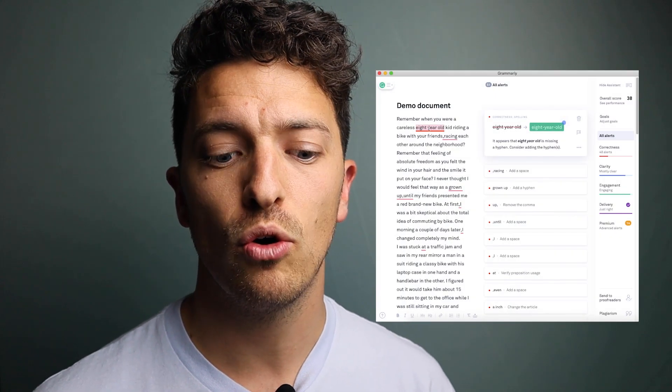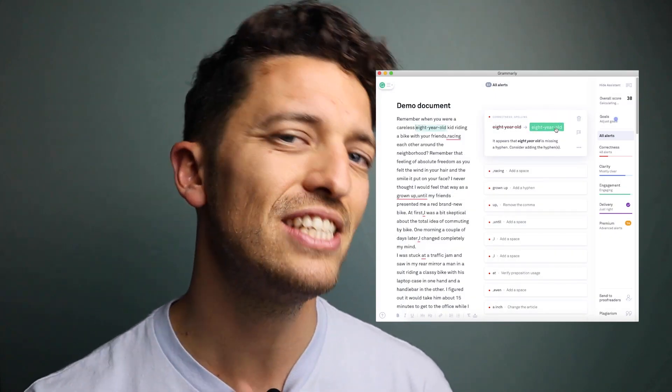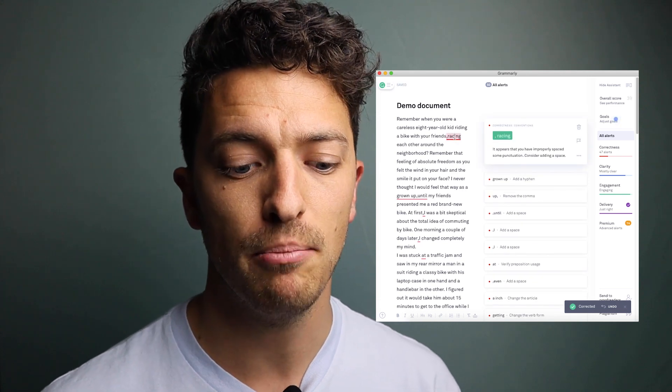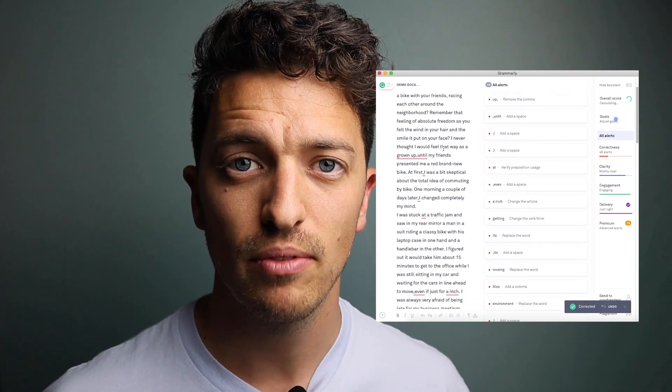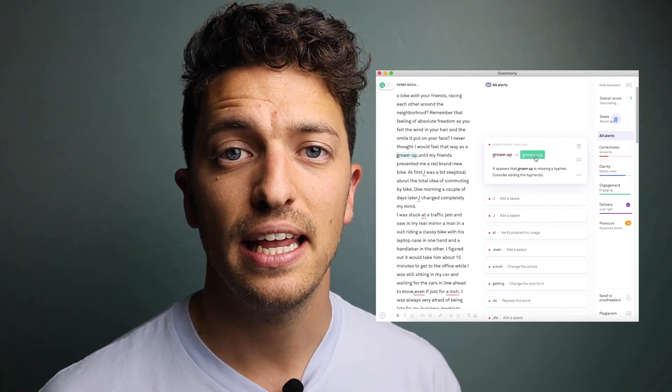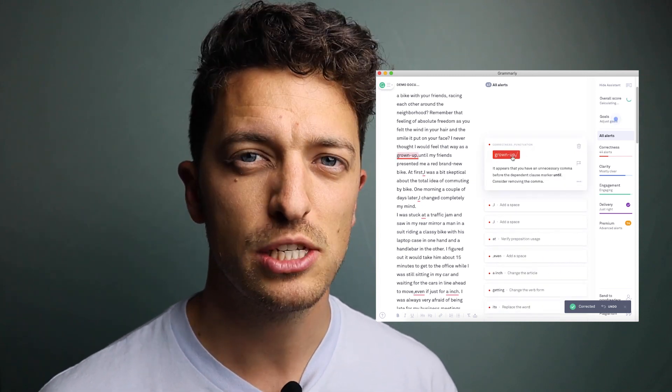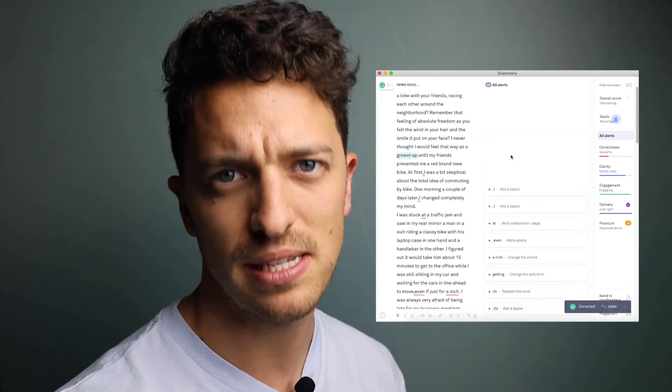On to number three. My third online language learning resource — it does have a premium version but it definitely has a free version that is very capable — is Grammarly. I use Grammarly even though I'm a teacher and a native speaker. Grammarly is your digital writing assistant; it helps improve your grammar within your writing, does spell checking, and also introduces really smart suggestions for why you made a mistake.